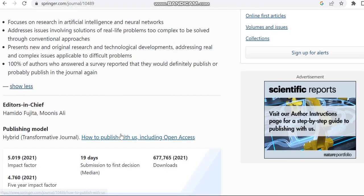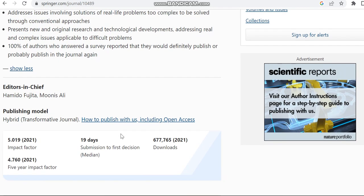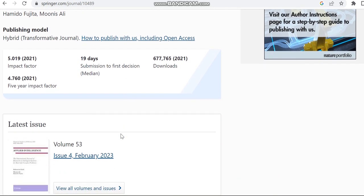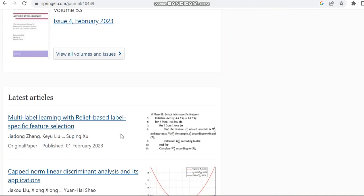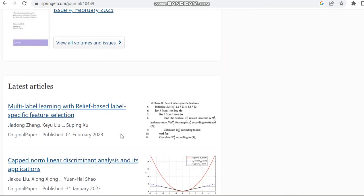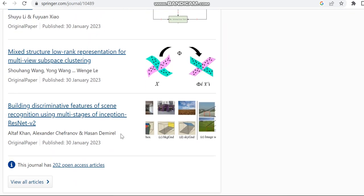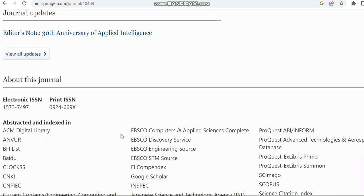It's a hybrid journal. Apart from that, you can see the impact factor, the five year impact factor, and you can also see the submission to first decision is 19 days. So the first decision will be happening within 19 days itself. Then we can move to the indexing details of this journal.